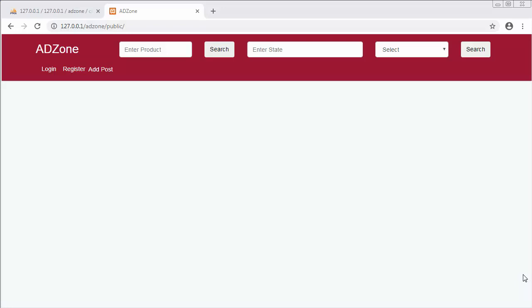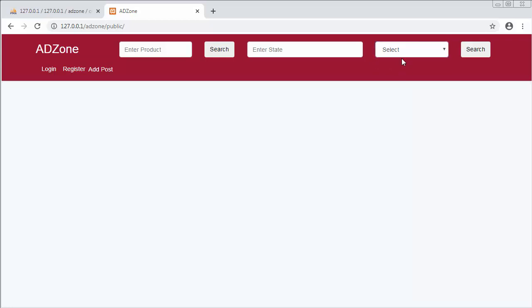Hi friends and subscribers, this is Mahmushik. From past few videos I am working on developing a classified website using Laravel 5.8. In my last video I completed the functionality of displaying the city names of selected state. In this video I will discuss about displaying the category names inside this dropdown. For fetching the details of main categories from the database I will use Ajax and jQuery.